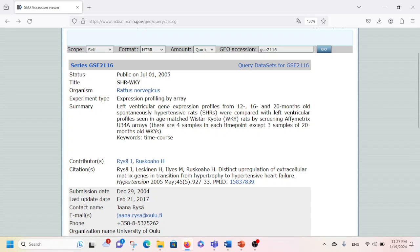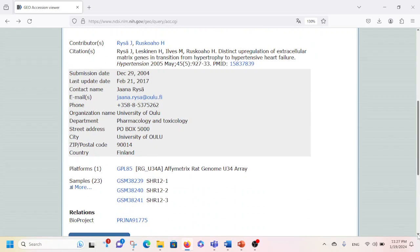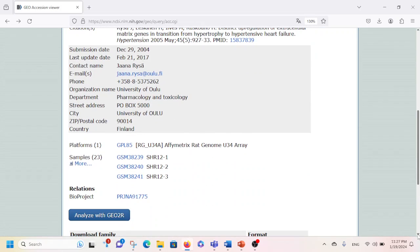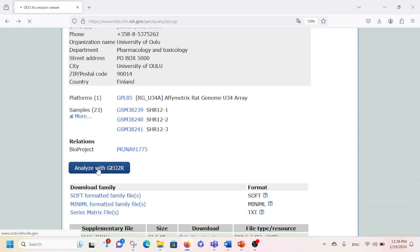You can see who contributed for this experiment, when was this submitted, and who is the contact person. Then you scroll down and go to the Analyze GEO2R section. You are going to click on Analyze with GEO2R.